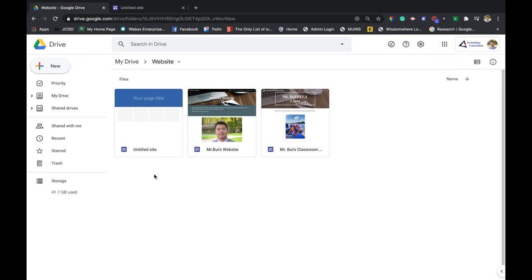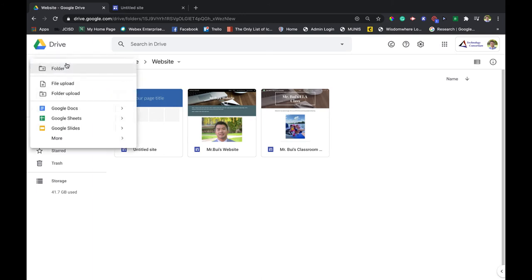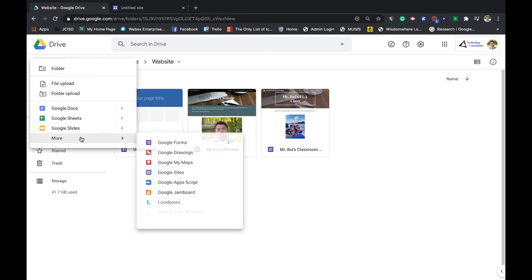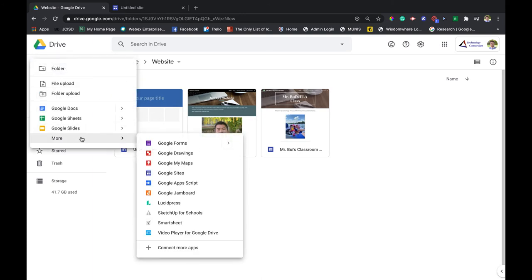All I have to do is click New at the very top. Usually you'll have to go to More, and then Google Sites will be located right here. It is a purple icon, not to be confused with Google Forms.